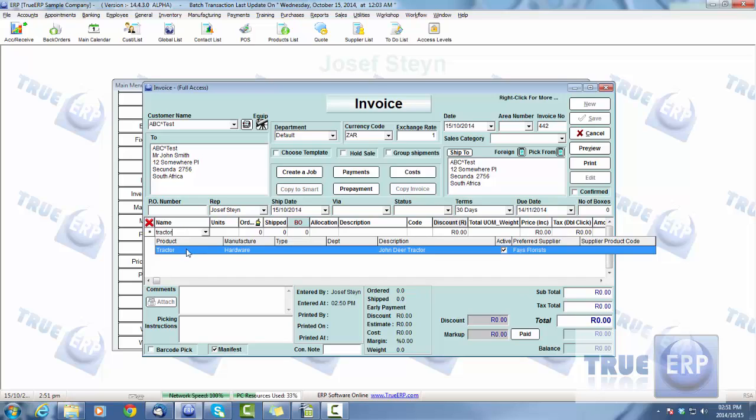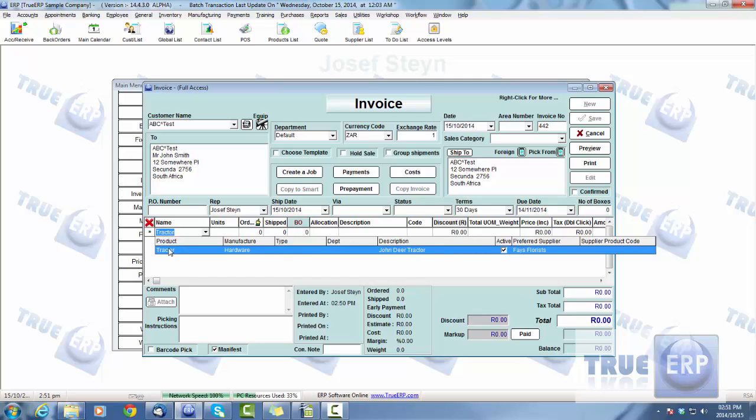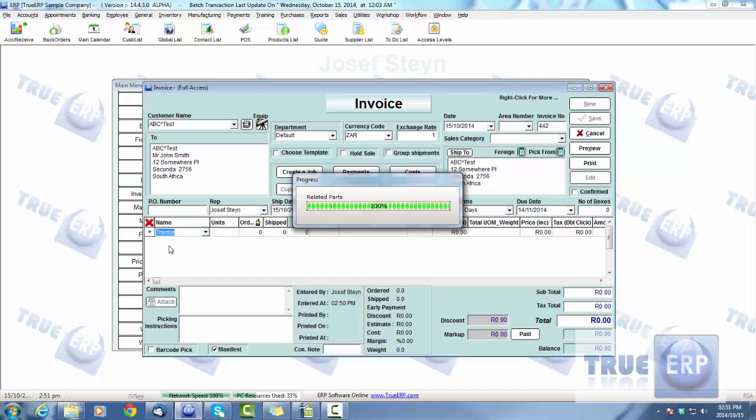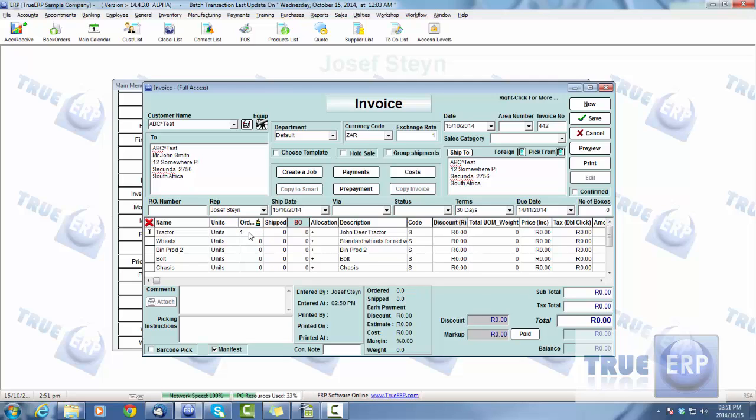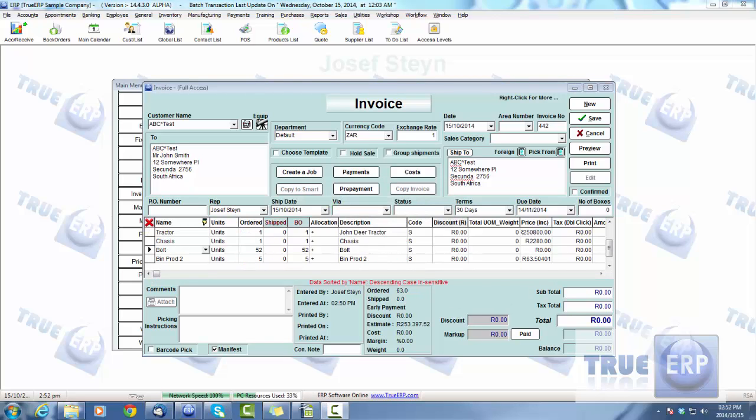There we are, there's the product, the tractor, manufacturers in the hardware and John Deere tractor. We're going to say yes, select that product and it's going to load those related parts. When I select to order however many tractors, the related parts will automatically load the required amounts as shown.